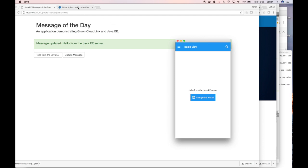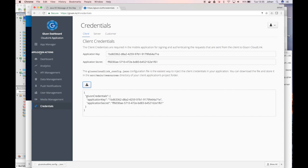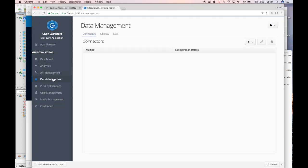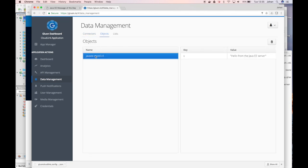If you want to check the value on the gluon.io website, you can go to data management in gluon.io, click on objects, and then you see that there is one object, Java EE message of the day.